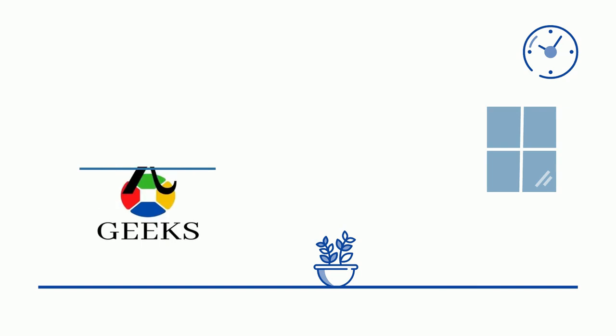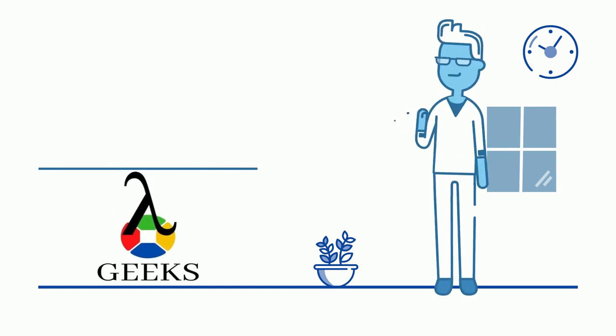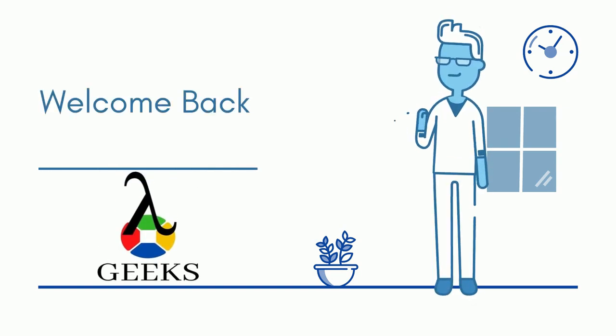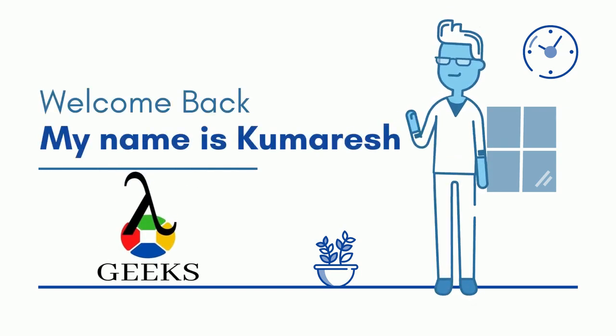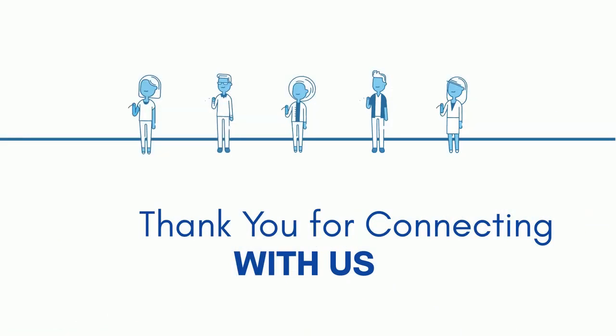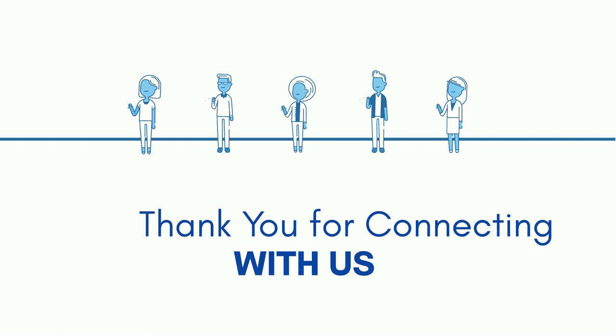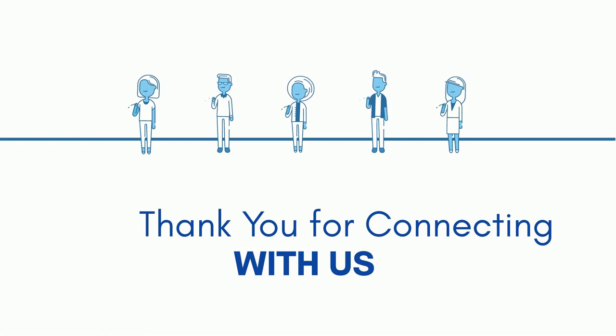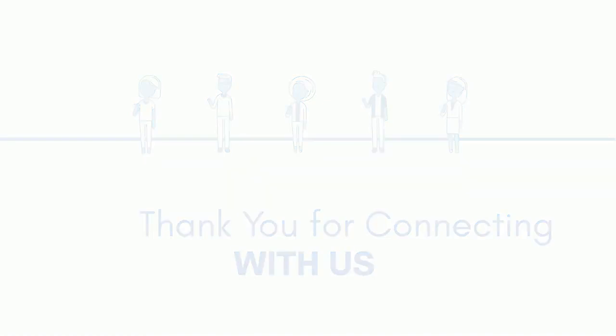Hello friends, welcome back to our channel. I am your Tosca instructor and my name is Kumoresh. Thank you for connecting with us. Hope you are doing well, let's start our today's session.